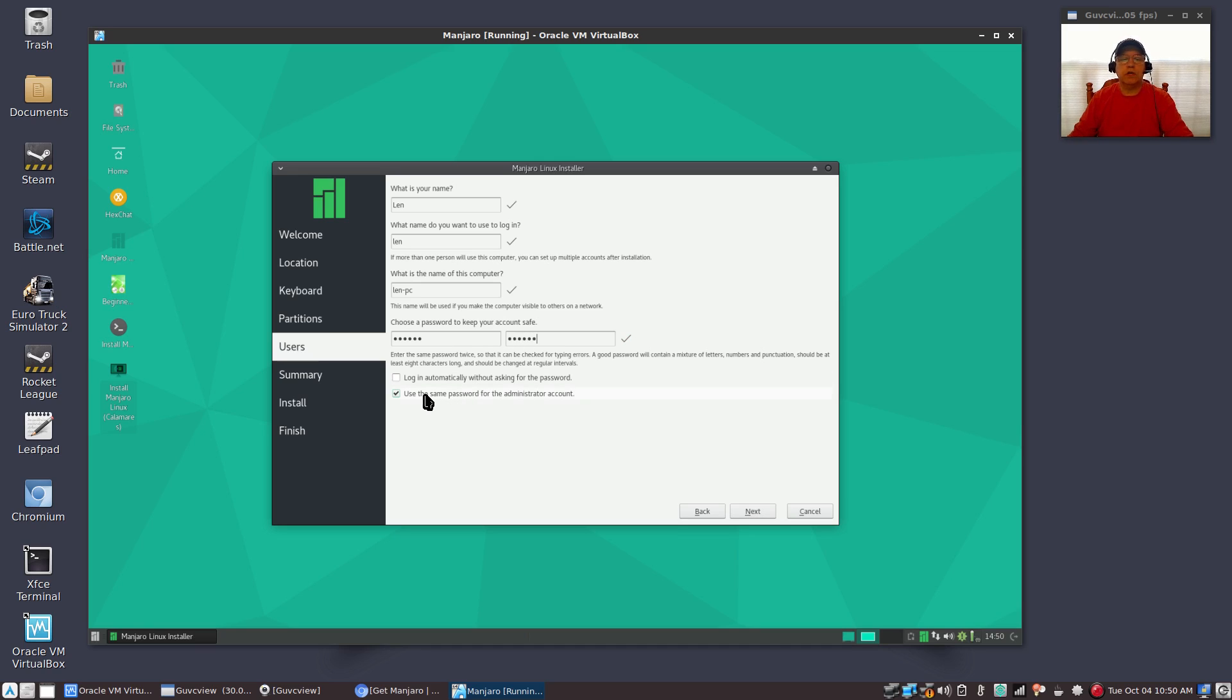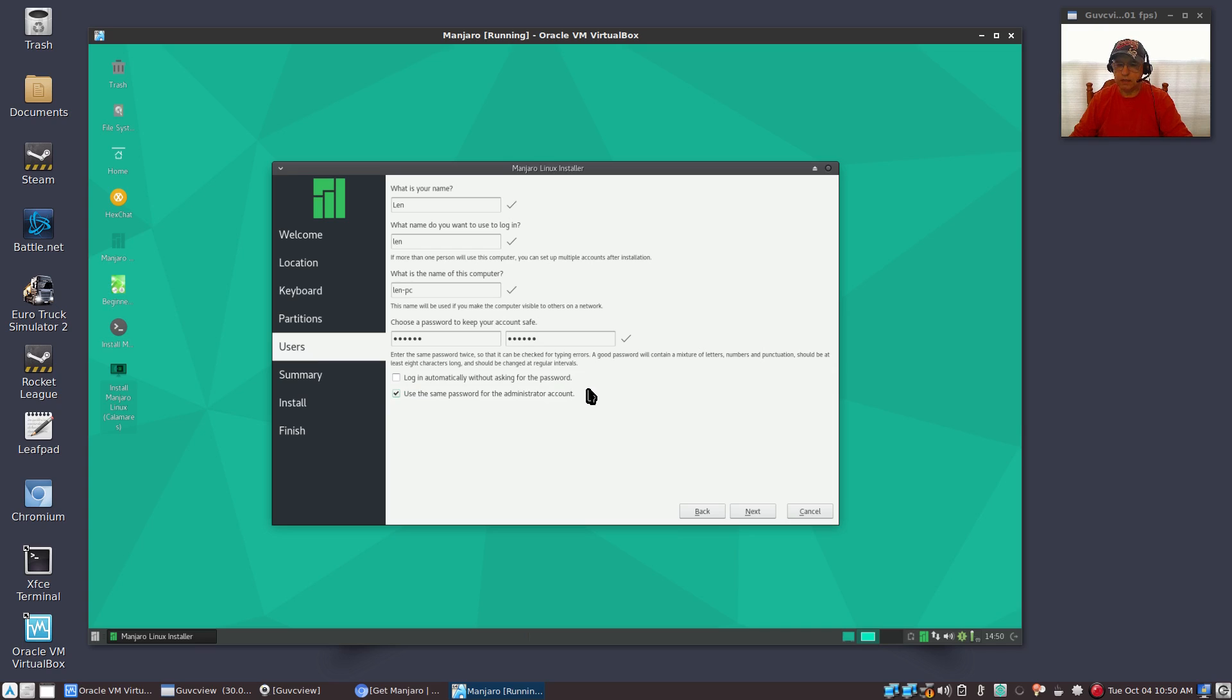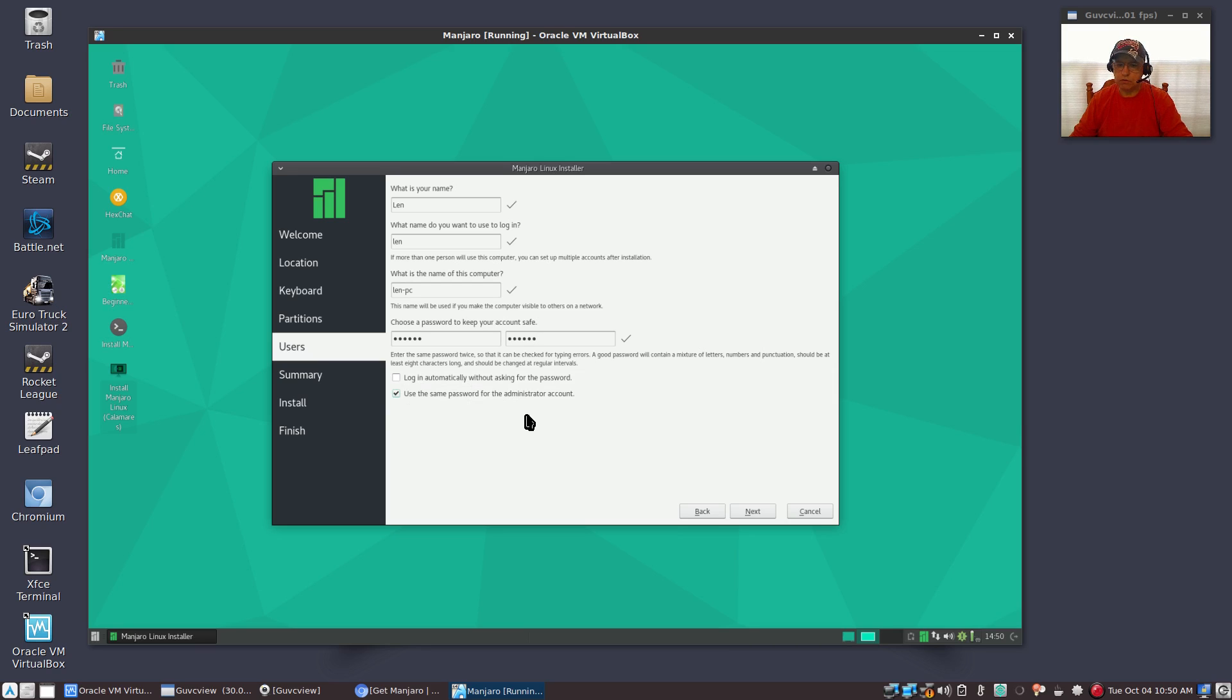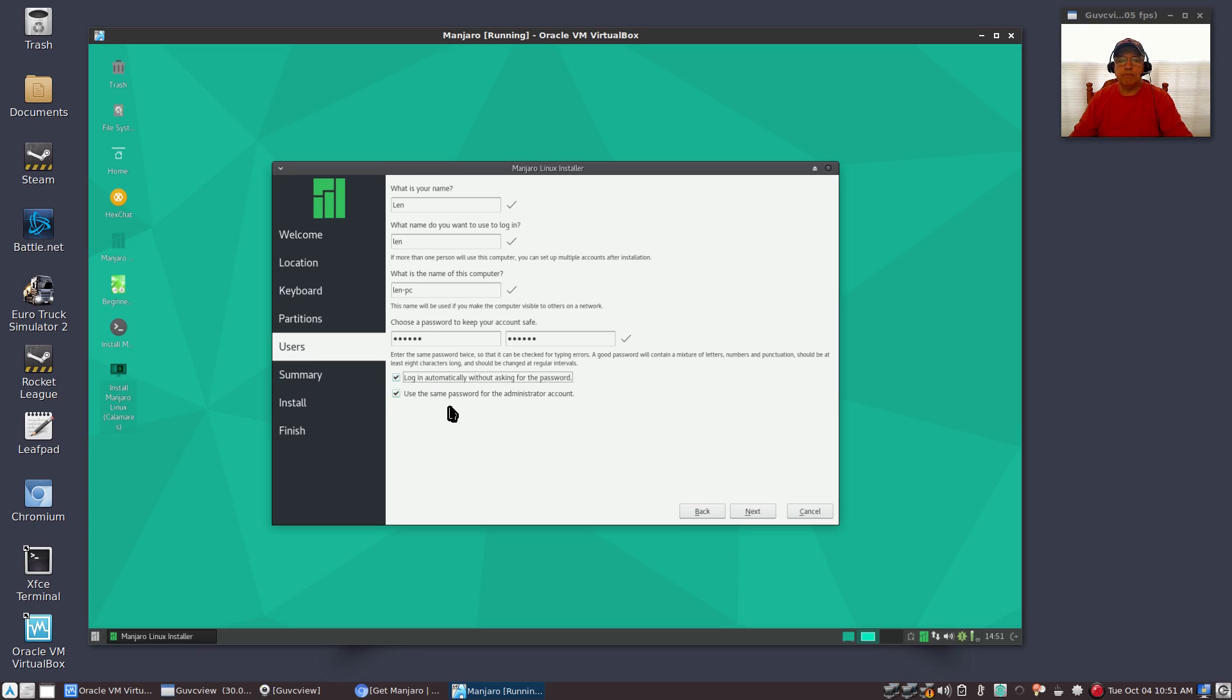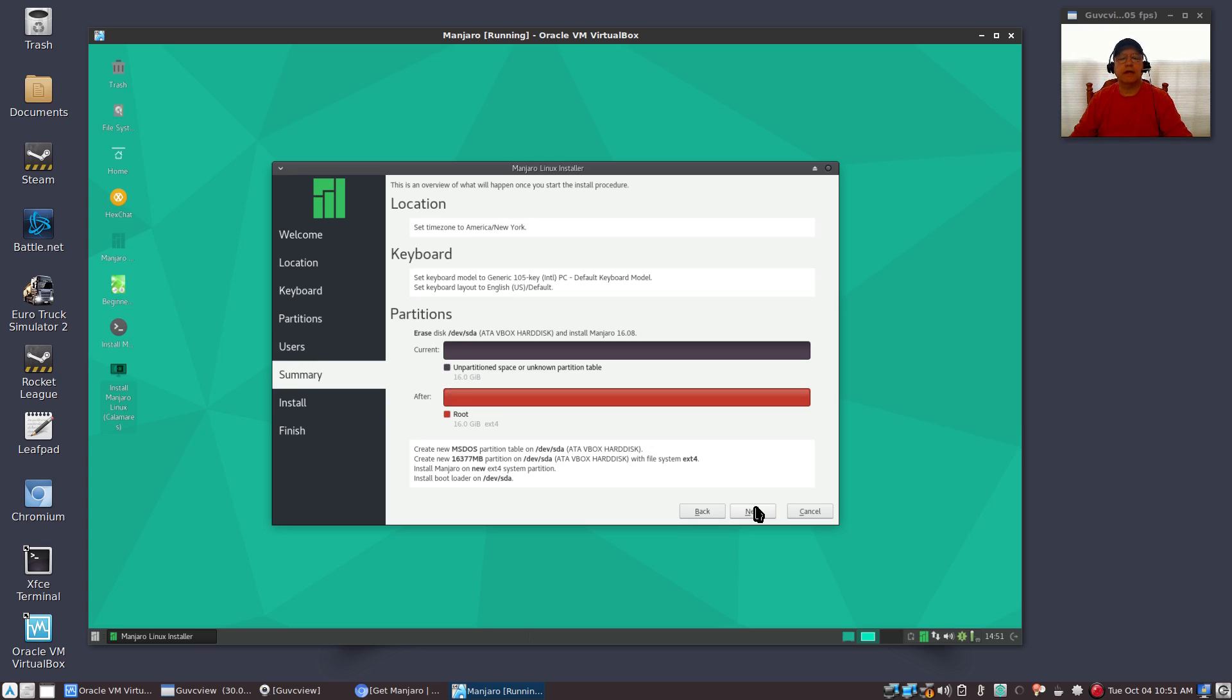And then you can choose to log in automatically or you can leave it blank and it'll ask you for a password every time you log in. If you're going to be running multi-user, then you'll want to leave that unchecked. If you're the only user on the machine and you want to log in automatically, you can check that there. You do sacrifice a little bit on security when you elect signing in without a password. So I'm going to check login automatically without asking for a password because it is a VirtualBox install, and I'm going to use the same password for the administrator account. You can use a different password for administrator. I use the same one, so I'll click next.